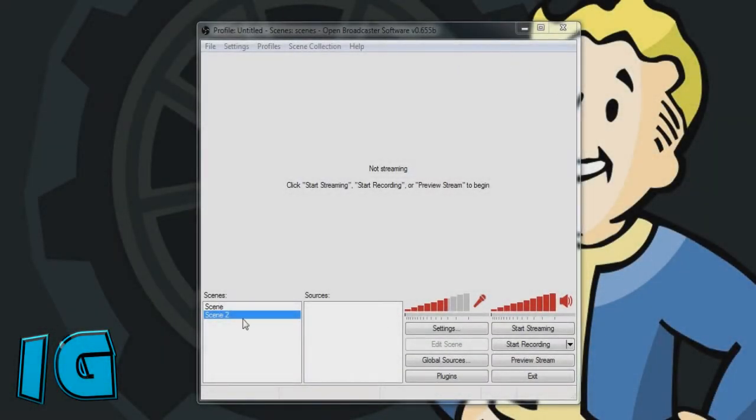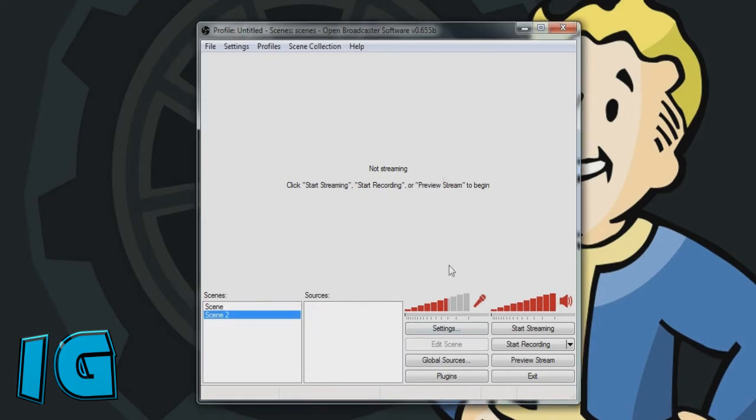Today I'm going to teach you how to have your YouTube gaming chat in your OBS and have it show up on screen.